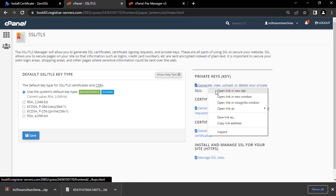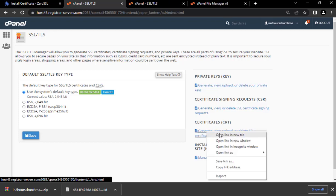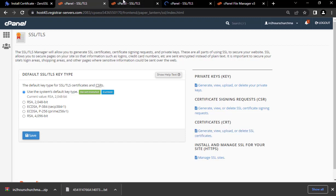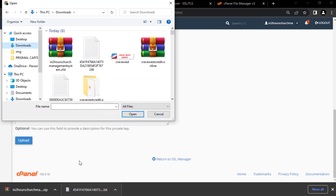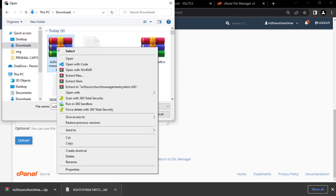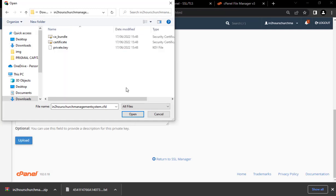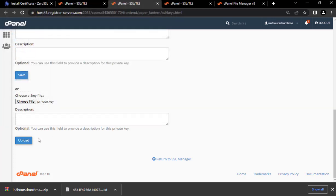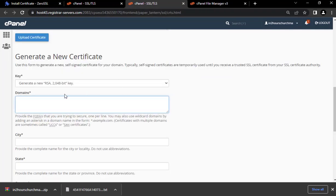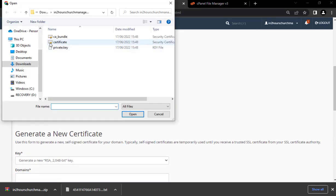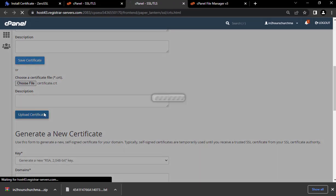In cPanel, under the Security tab, click on SSL/TLS. Right-click and scroll down, then click Choose a File. Extract the downloaded zip file. First upload the private.key file, then click Upload. Close and then upload the certificate file as well.